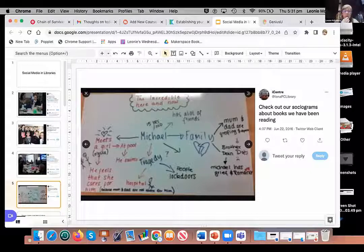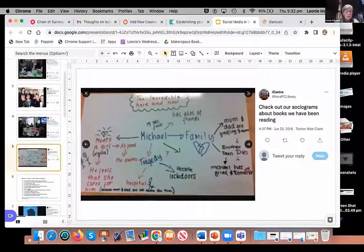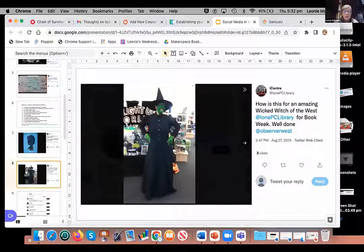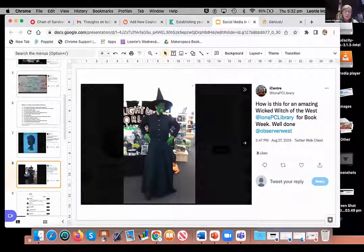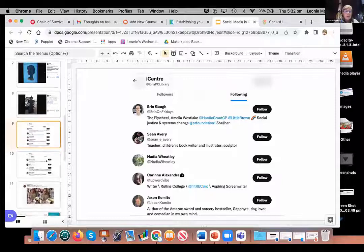We ended up with a few authors that actually followed our Twitter page. The girls really started to engage with it, especially when they could see photos of themselves engaging with authors. We posted photos of the sorts of things they were doing during class time — like a sociogram from books, using whiteboard laminates on the tables. We also had competitions for book covers and posted the prize winners, showcasing the girls' artwork and library activities.